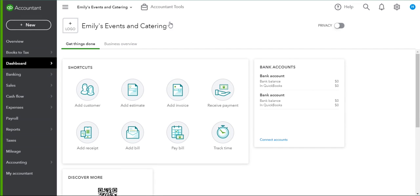In this video we're going to use QuickBooks Online to receive a customer deposit, track that deposit, and send them their final invoice. We're going to do this using a combination of an estimate and a pair of invoices.